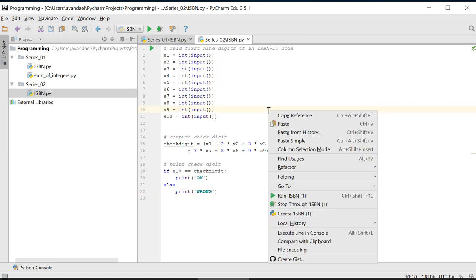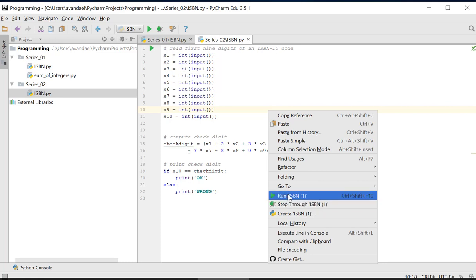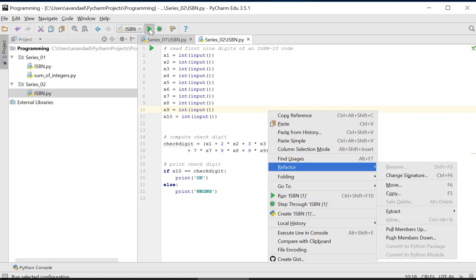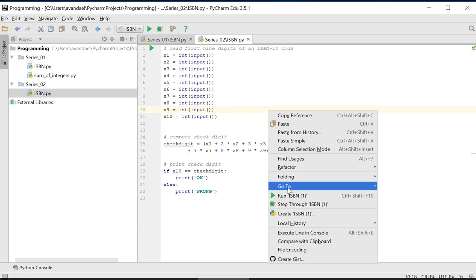In the context menu, we choose run ISBN or we click the run button.